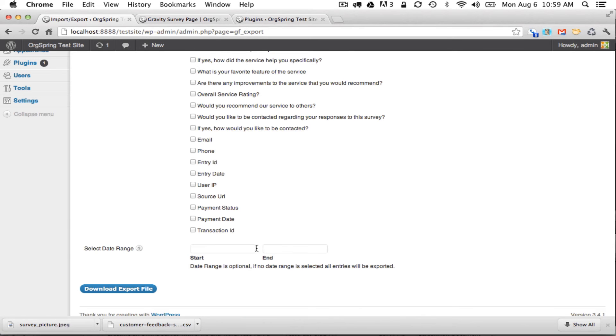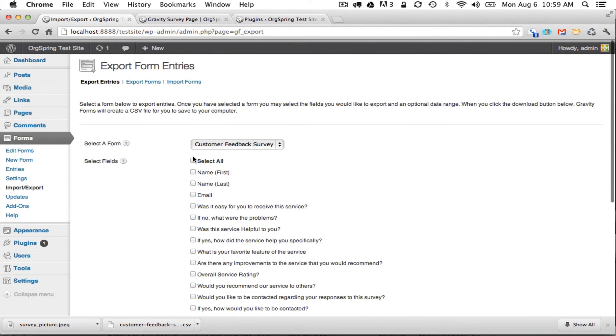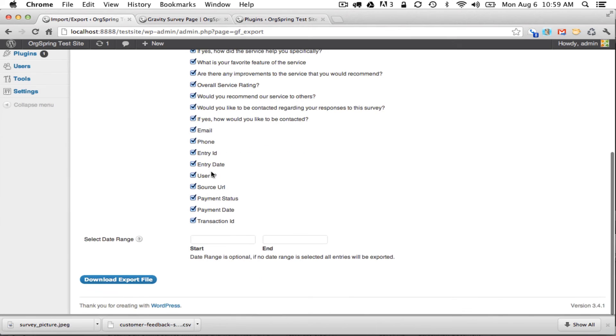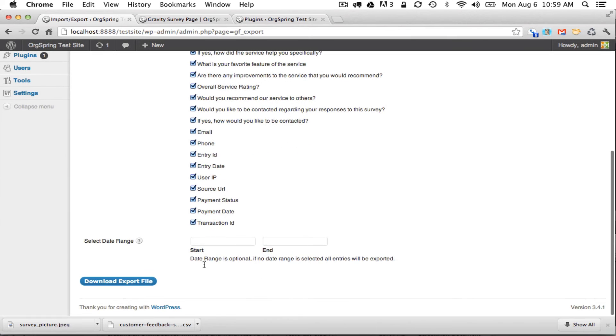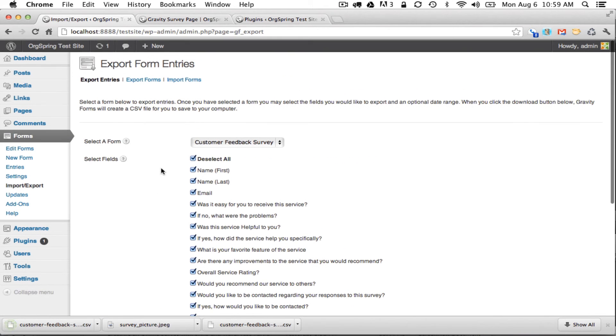We can even select a particular date range. In our case we're just going to select all the fields. We'll leave the date range as is and download an export file. And you'll notice here it downloads as a CSV and it's a pretty small file as well.